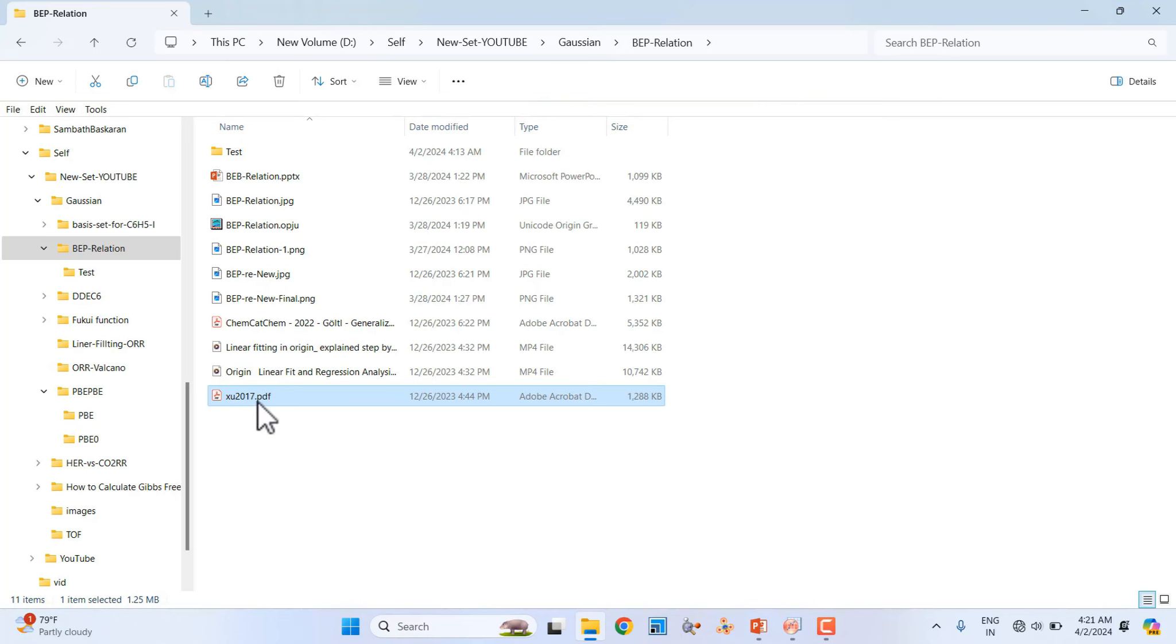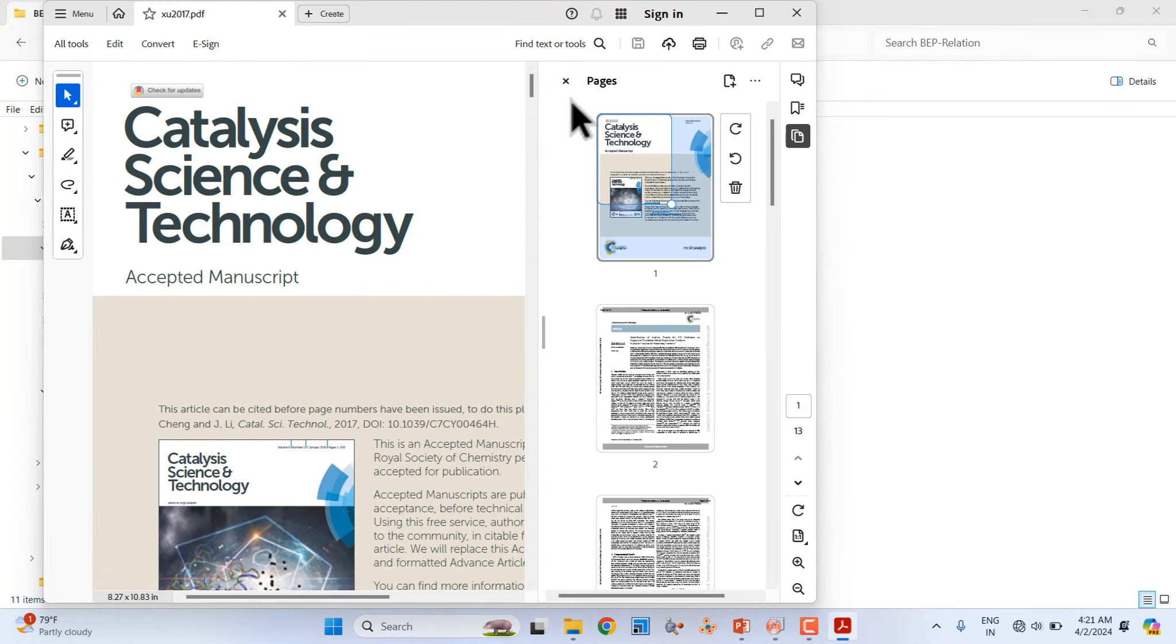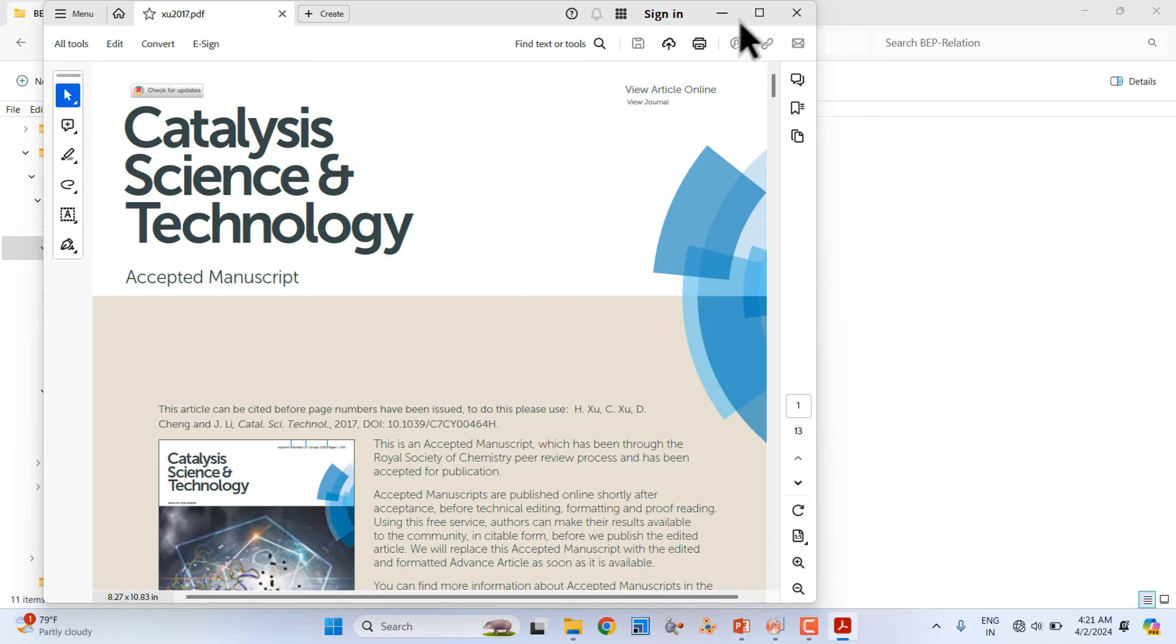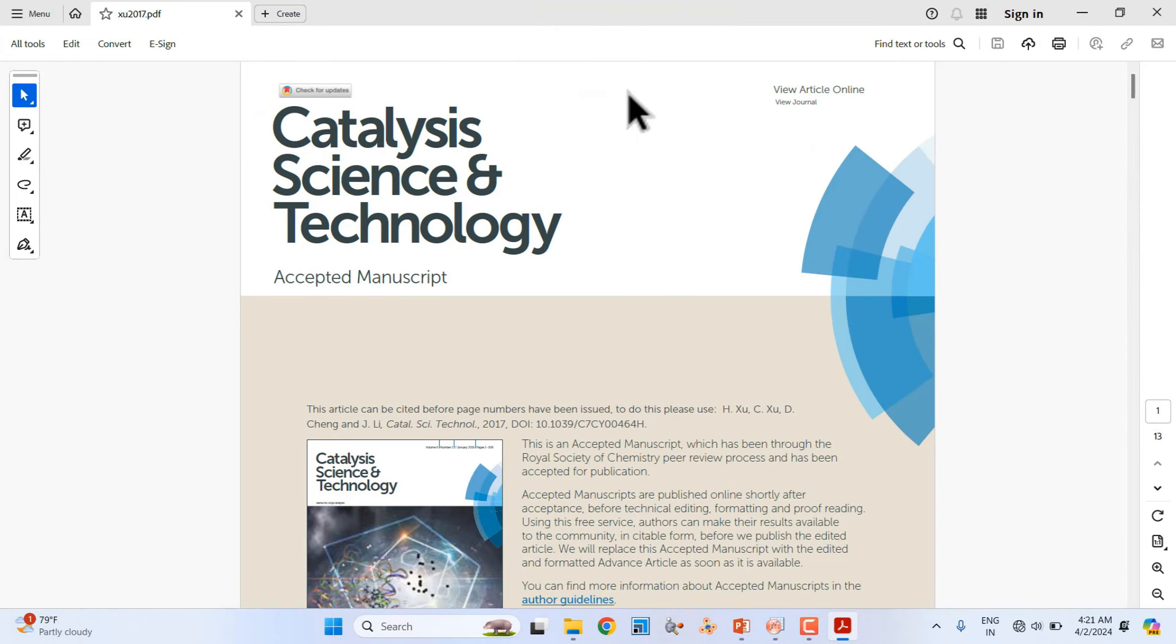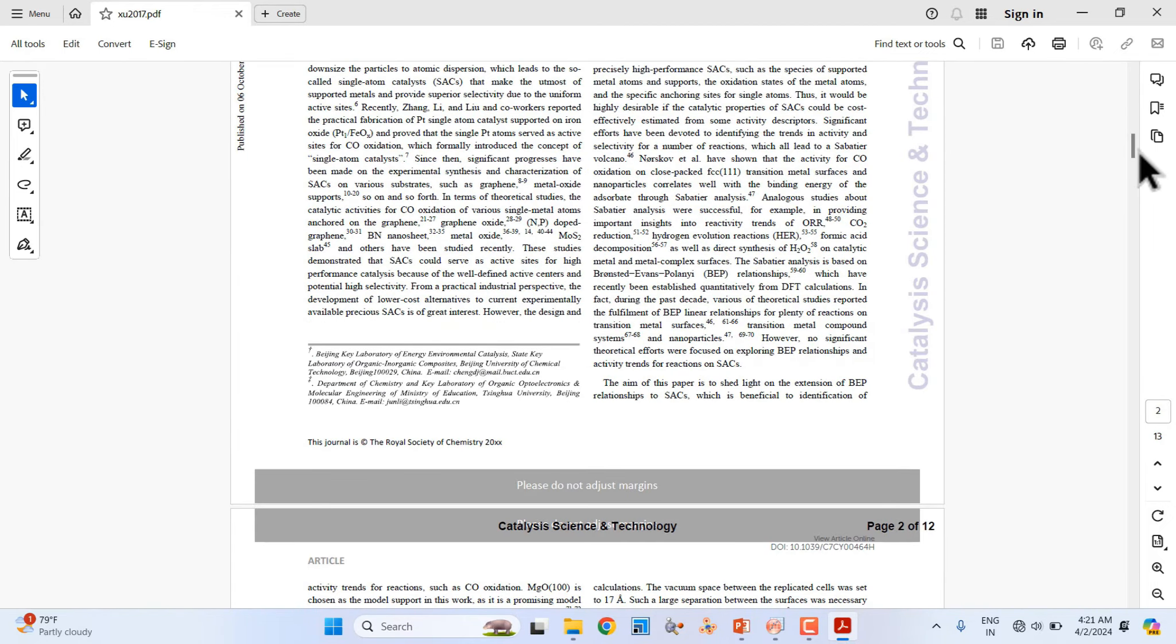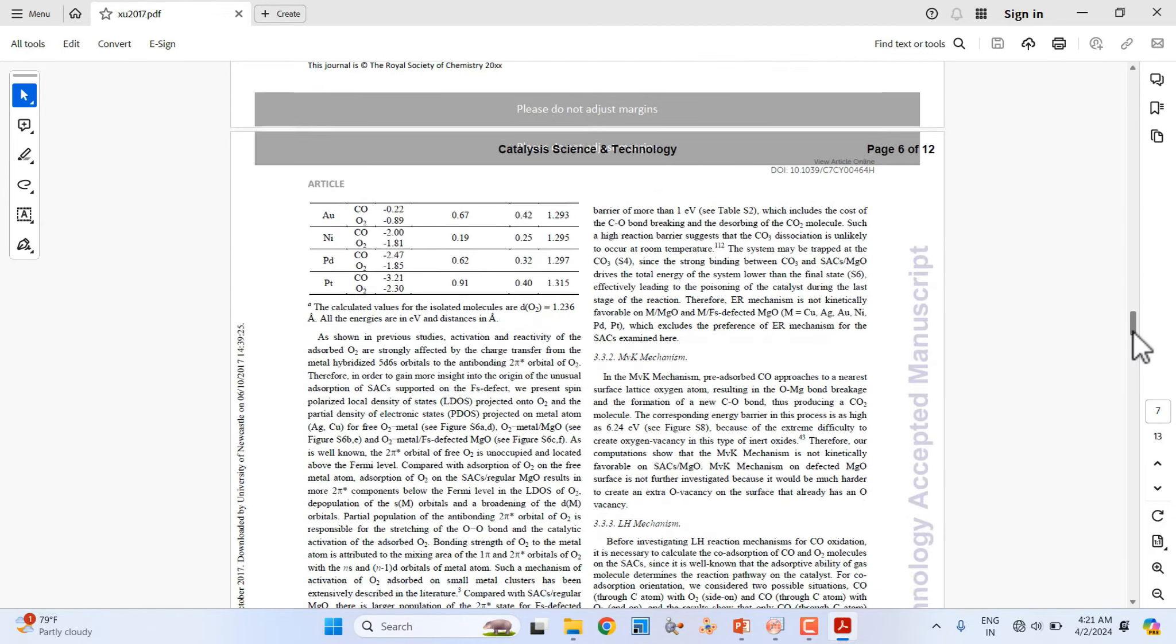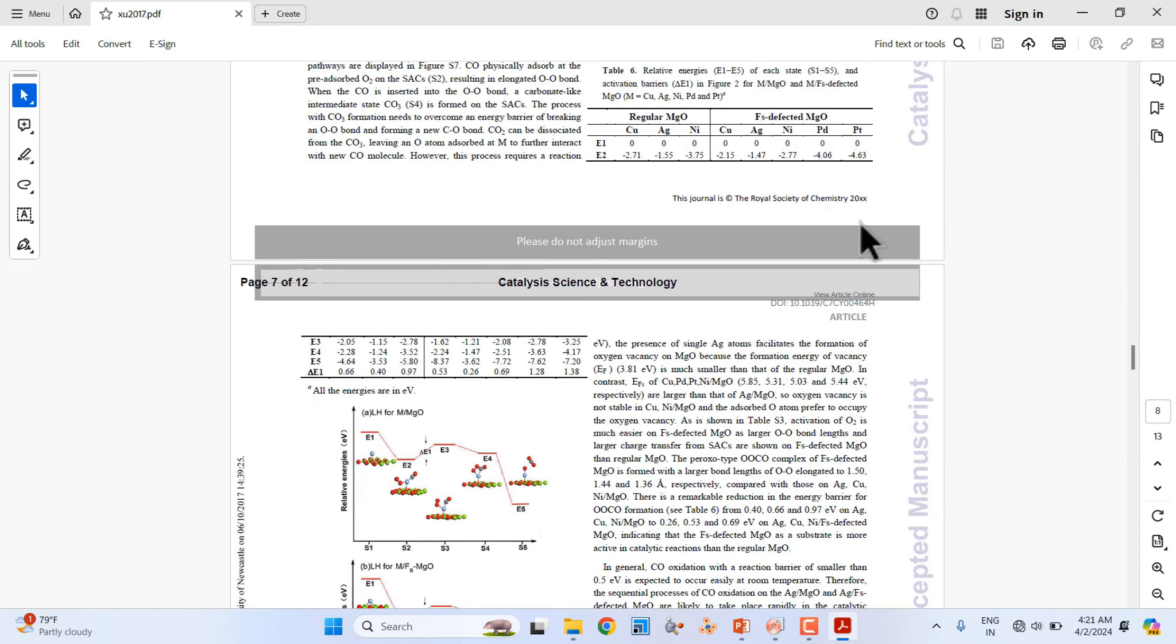This is the paper, the Catalysis Science & Technology paper published in 2017. Here you can see the data. I use this E2 and E3 data.